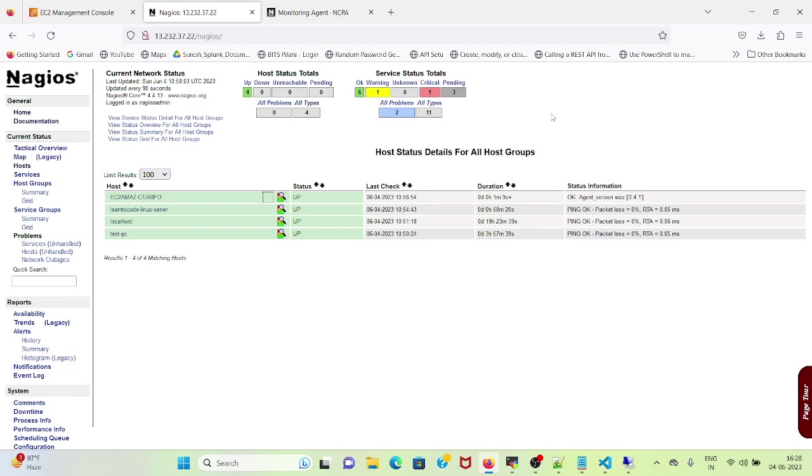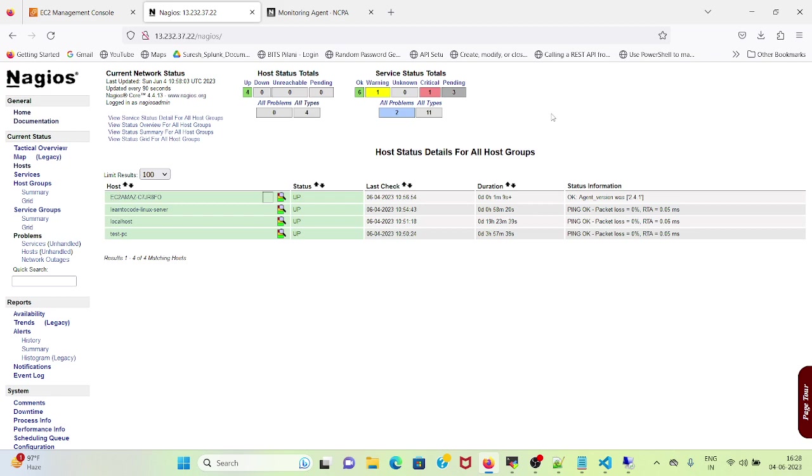And it has been scheduled for 10:58 and this time. So let's wait till this time and let's see. So this is the process how we add our Windows server into monitoring by using NCPA. In our next video, we will see how to configure a Linux machine using NCPA.